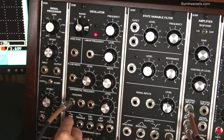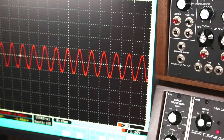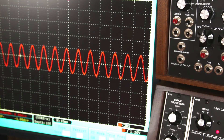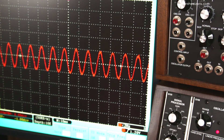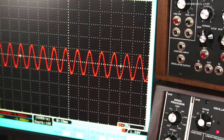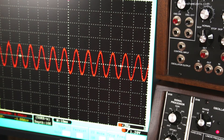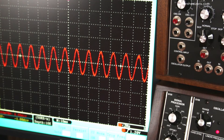Let's start with the sine wave. A pure sine wave has no harmonics, just a base or fundamental frequency. It sounds like a flute — nice and pure, with no edginess.